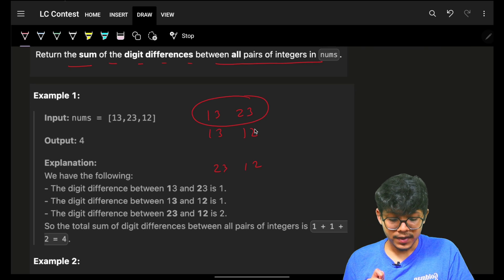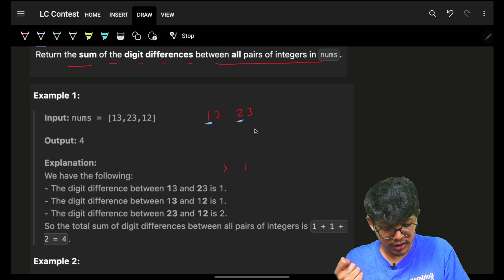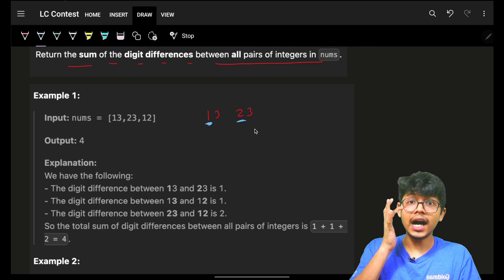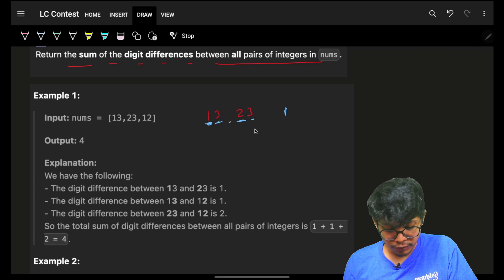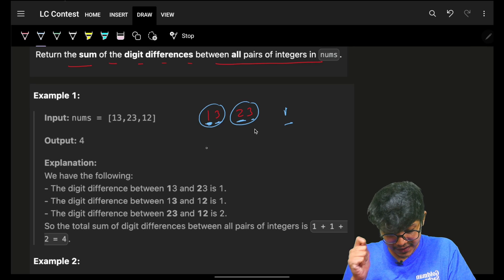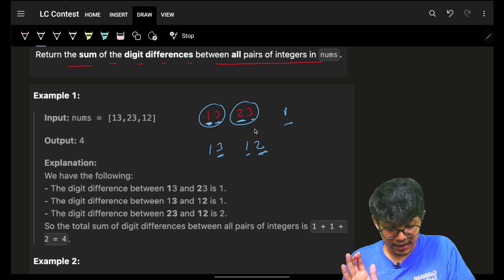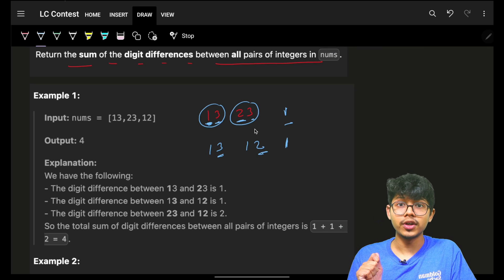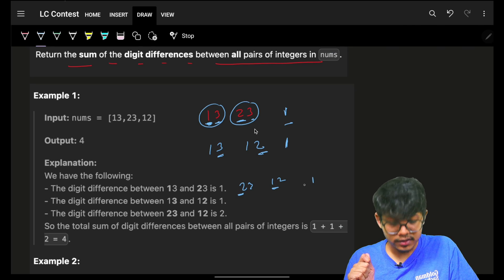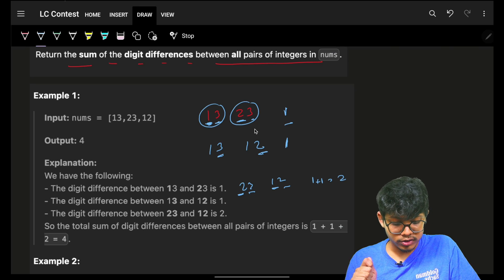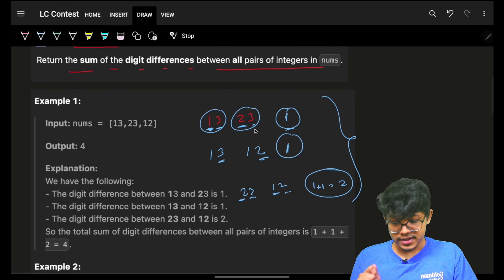For every pair, the answer is based on corresponding place comparisons. If the digits at the same position are different, I add a 1; if they are the same, nothing. For pair 13 and 23: the score is 1. For pair 13 and 12: 3 and 2 are not the same, so score is 1. For pair 23 and 12: 2 and 1 not same — 1; 3 and 2 not same — 1; score is 2. For all pairs, the total sum is 4.